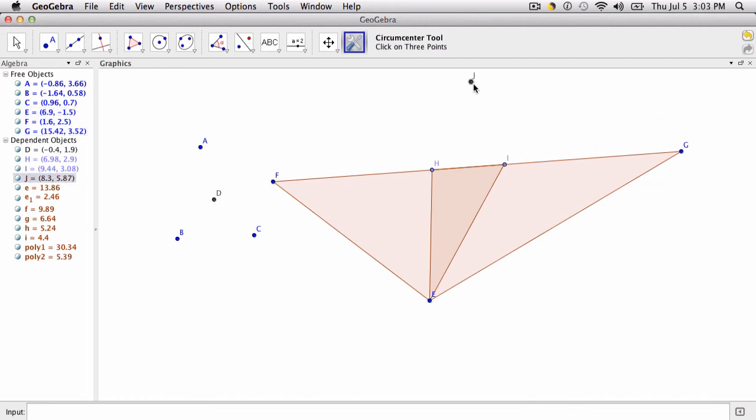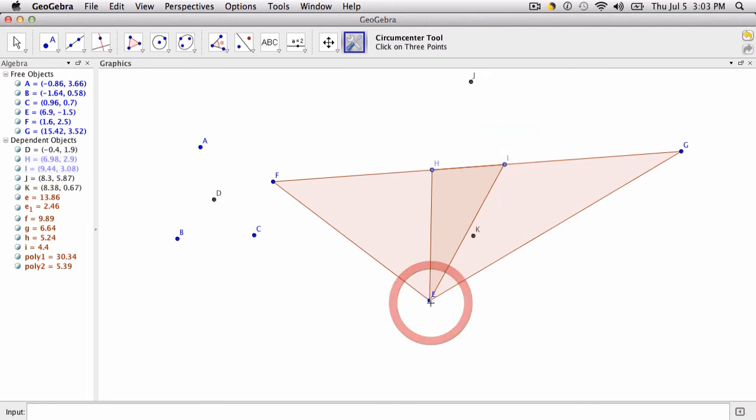What if I want to find the circumcenter of this triangle right here? Well, there it is. It's point K.